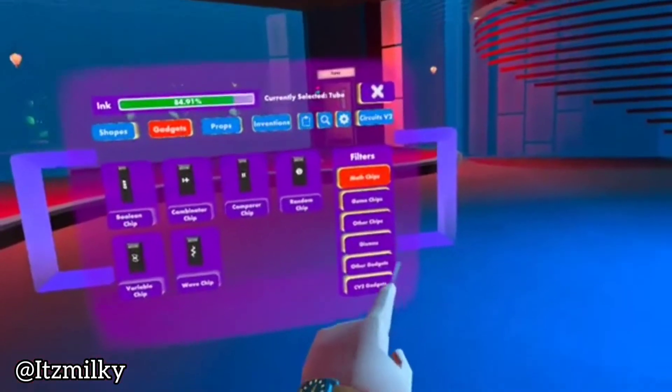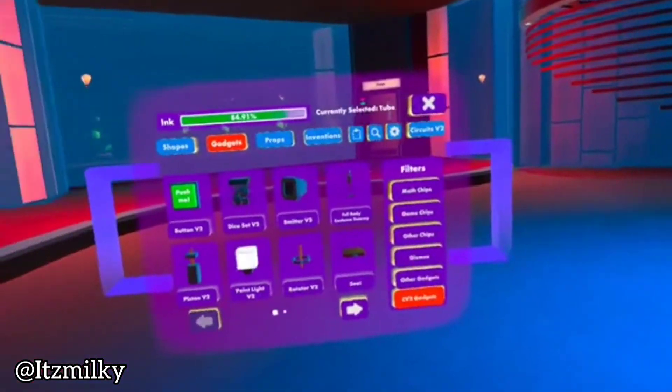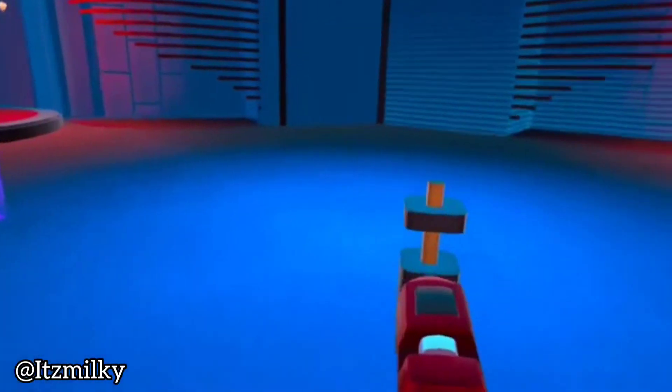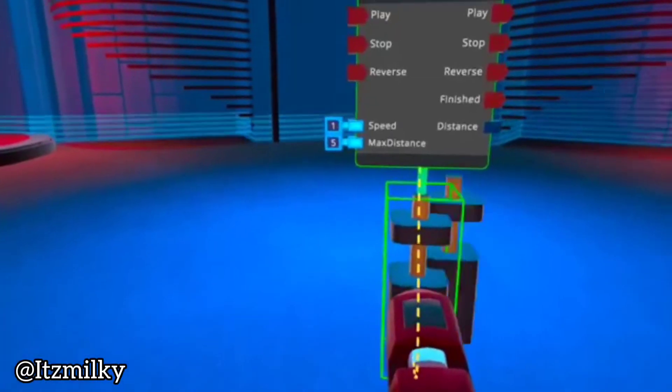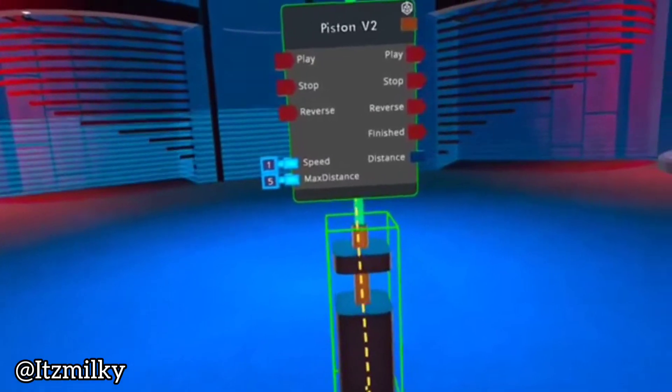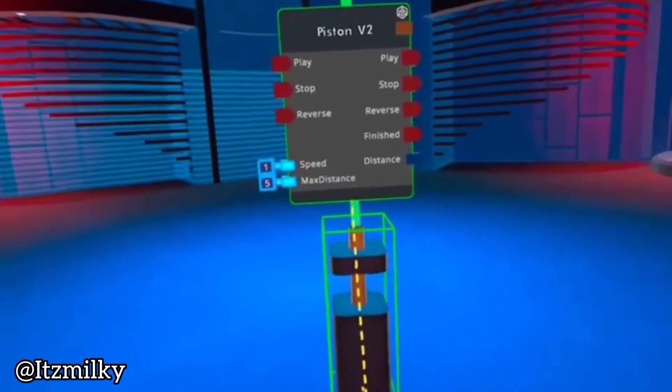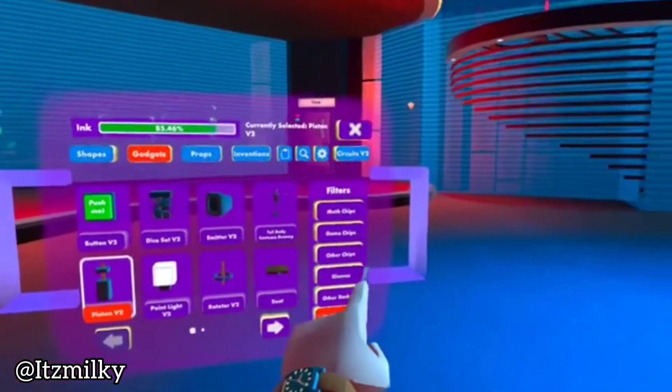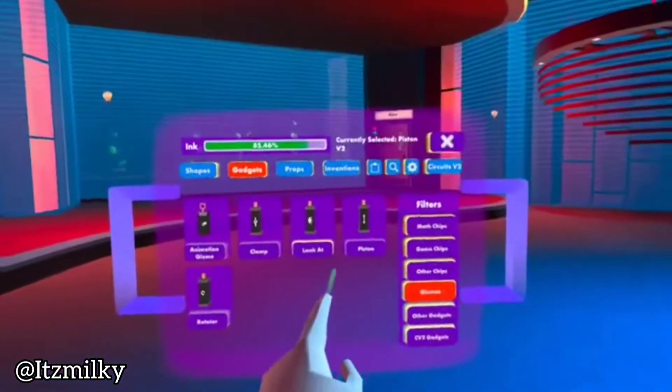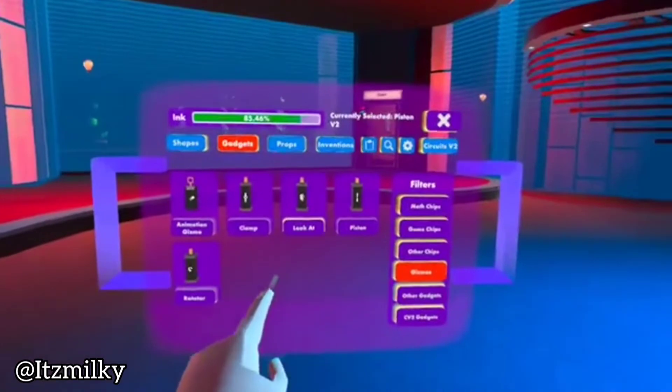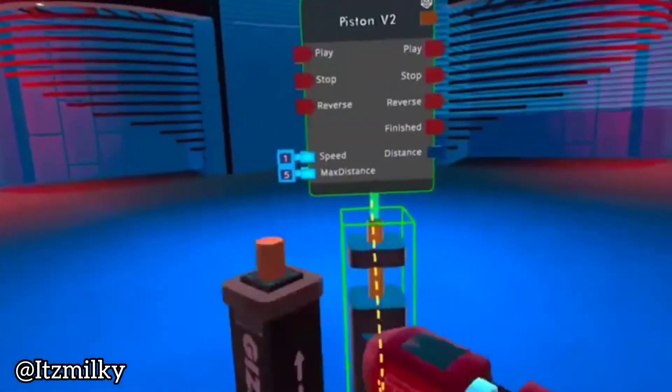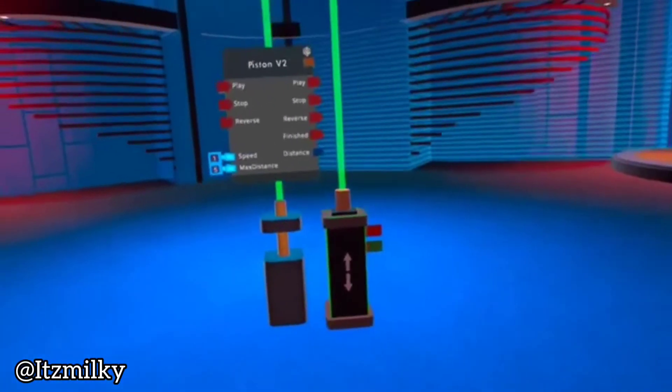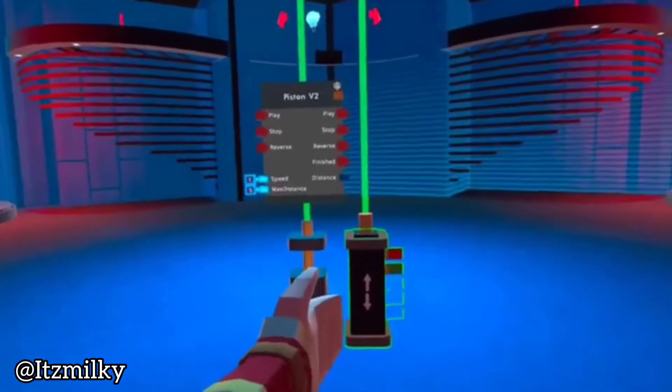We're going to press gadgets and head to CV2 gadgets. Here we see the Piston V2. The Piston V2 looks very different compared to if we went to the original gizmos and got the Piston V1. Here is a Piston V1.